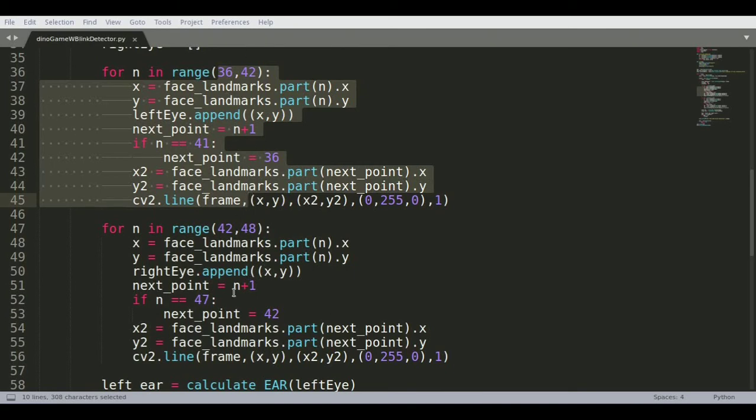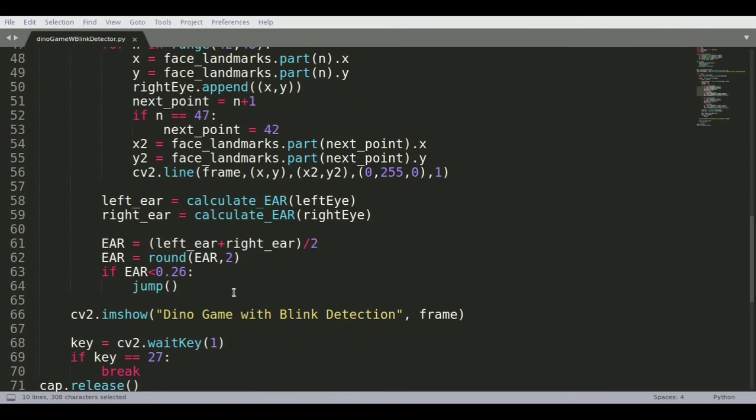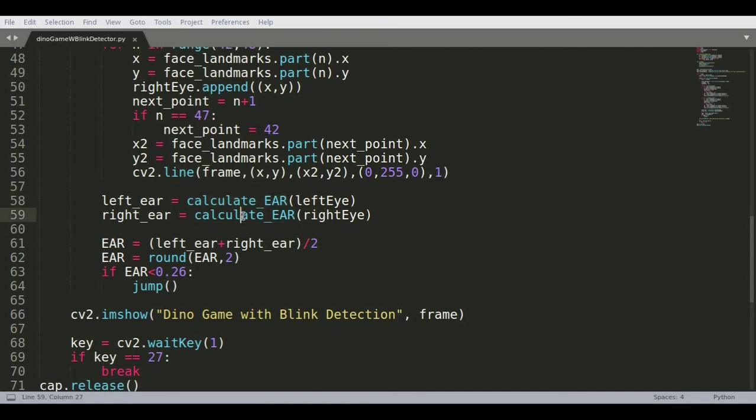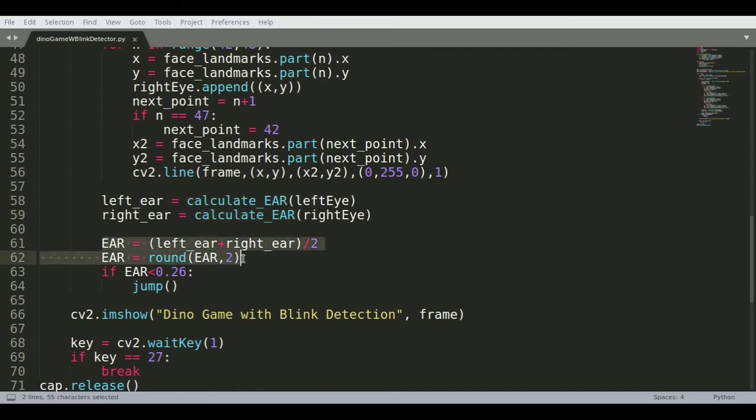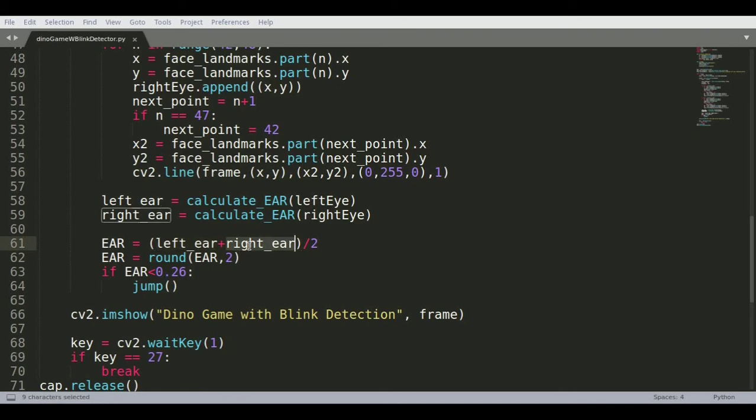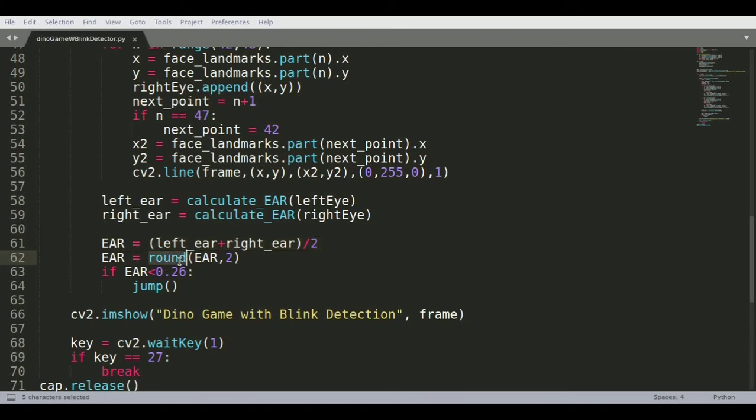Once you have the two eyes defined, you're just calculating the EAR for each of these eyes. Then you're using this formula which is the left EAR plus right EAR divided by 2. You're just defining the average EAR and just rounding it by two decimals.